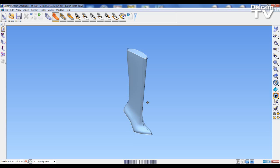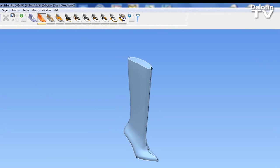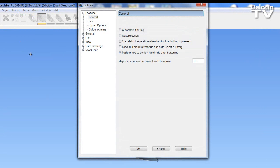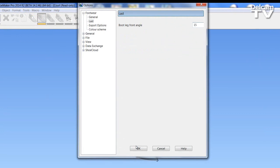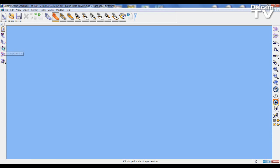We can alter the pitch of the bootleg as well. If I undo this change, go into tools, options, into a new section within footwear called last, I can change the bootleg angle. If I increase this to a higher value say 15 degrees, click OK, repeat the function of bootleg extension.